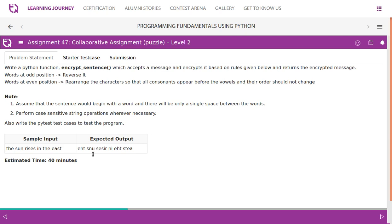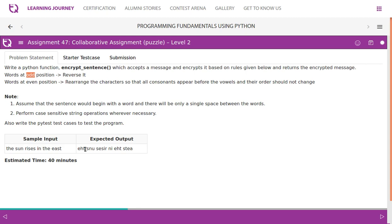Look at the sample input the sun rises in the east. Sun, rises, all these words are in odd position. So words in the odd position we need to reverse it, so the has to be reversed e h t, and rises we start with r i s e s in the reverse order.